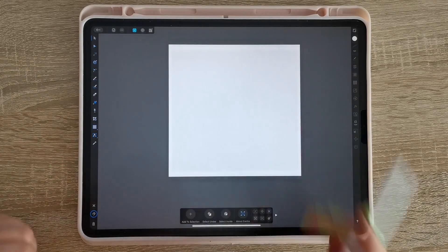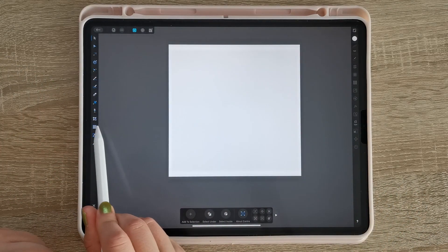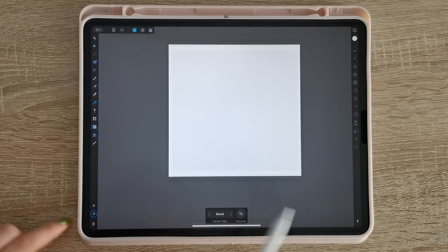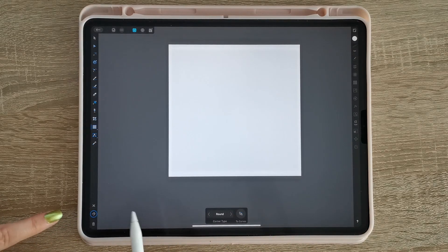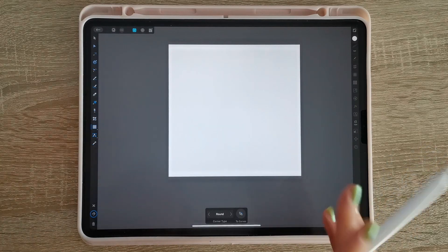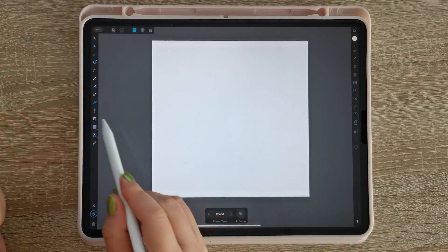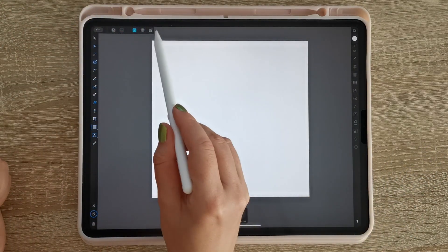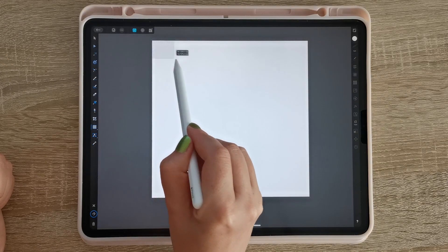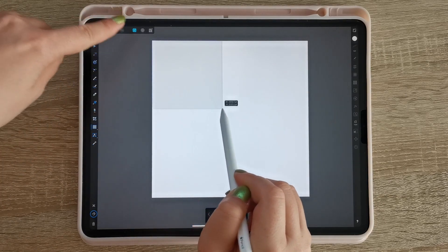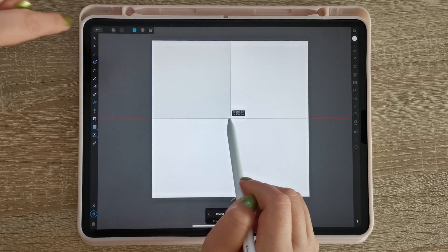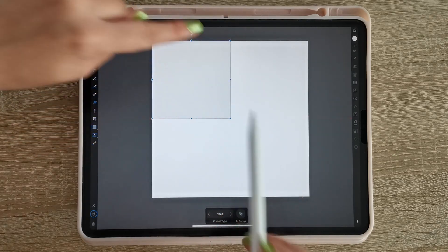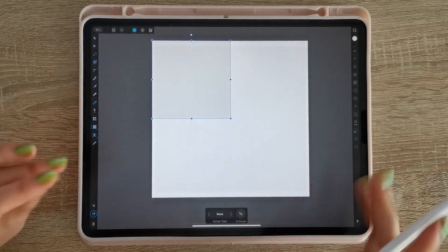First thing you do is choose the rectangle tool and make sure that the snapping is on right here. So after you have snapping on and you grab the rectangle tool, you're just gonna start dragging the rectangle from the left corner on the top until it snaps in the middle and that's it.